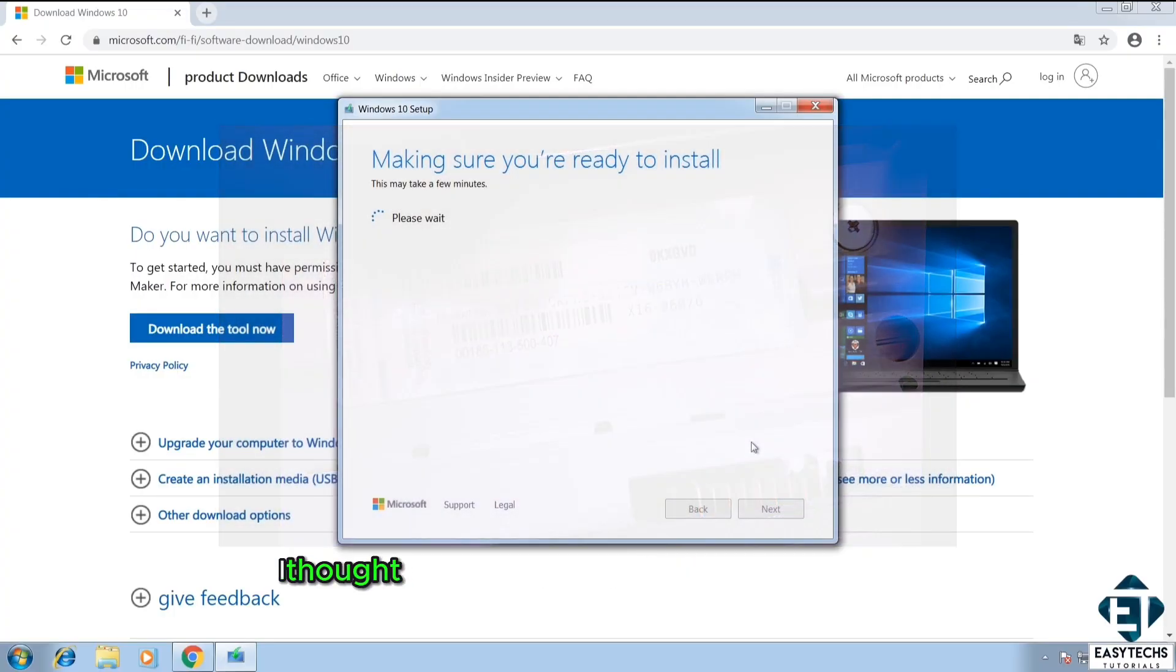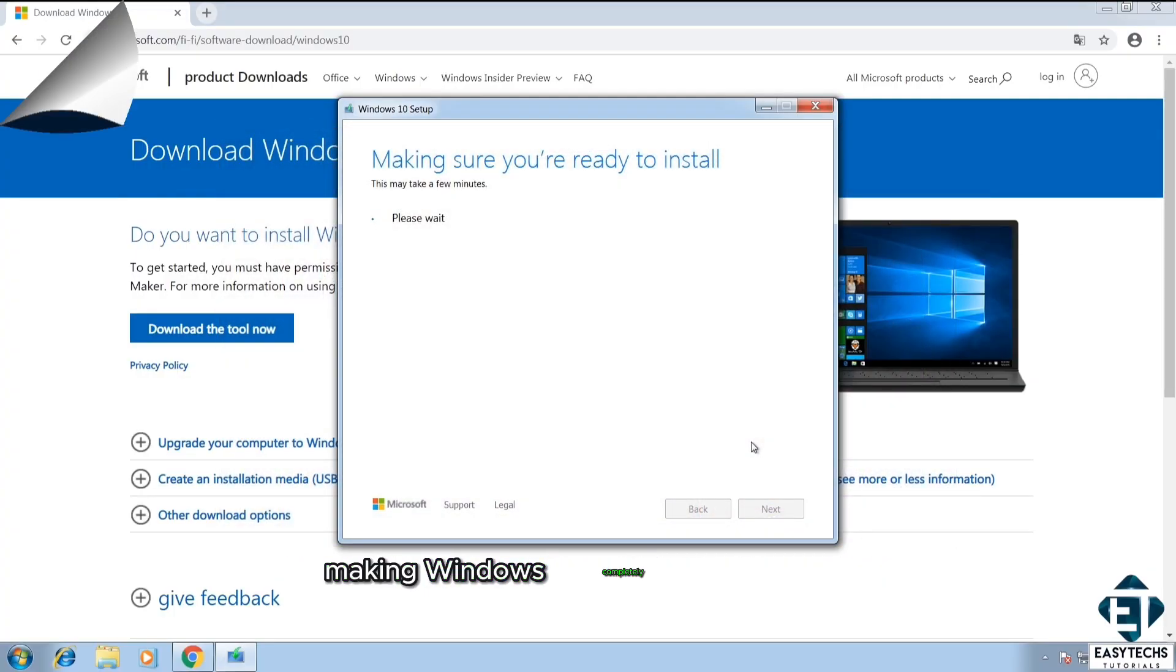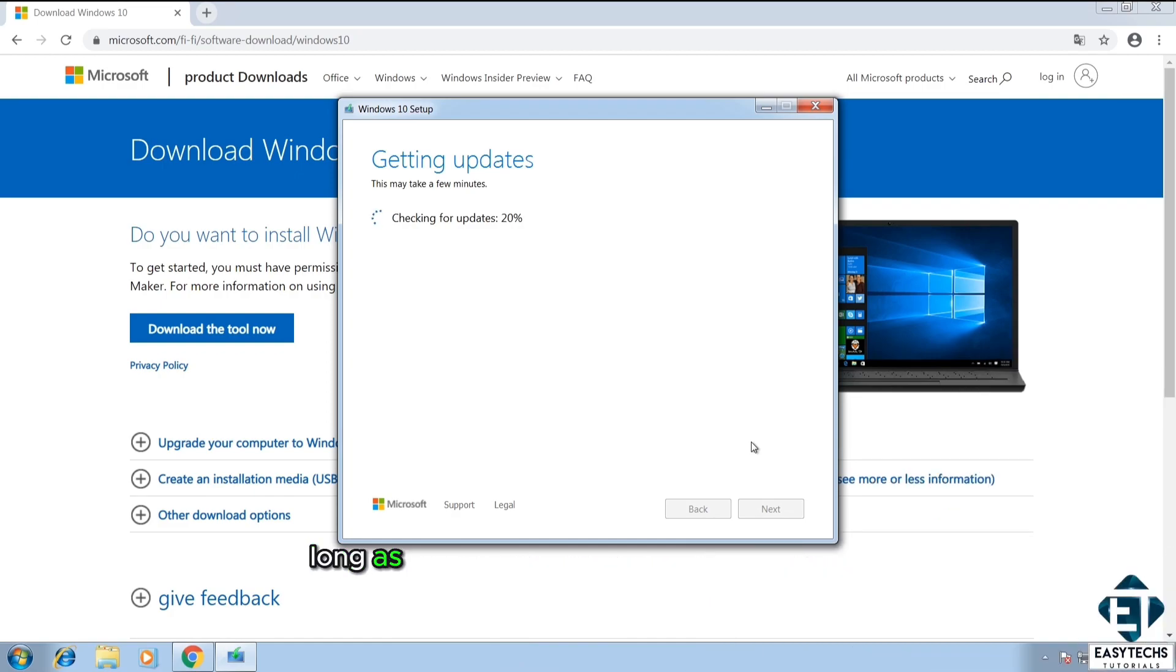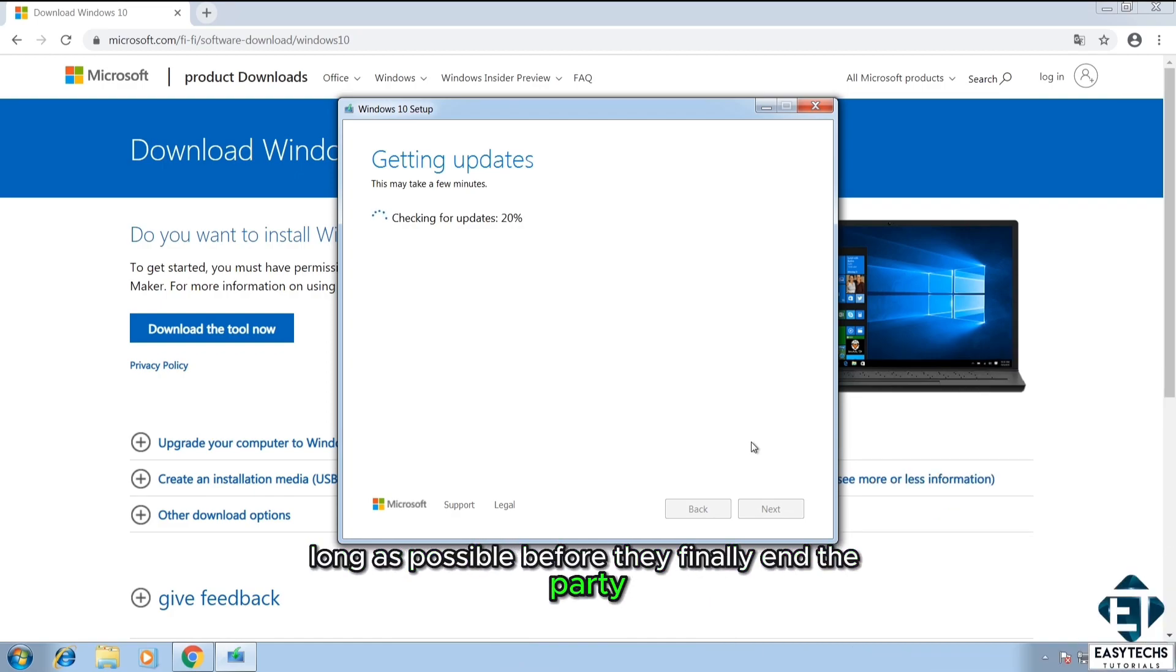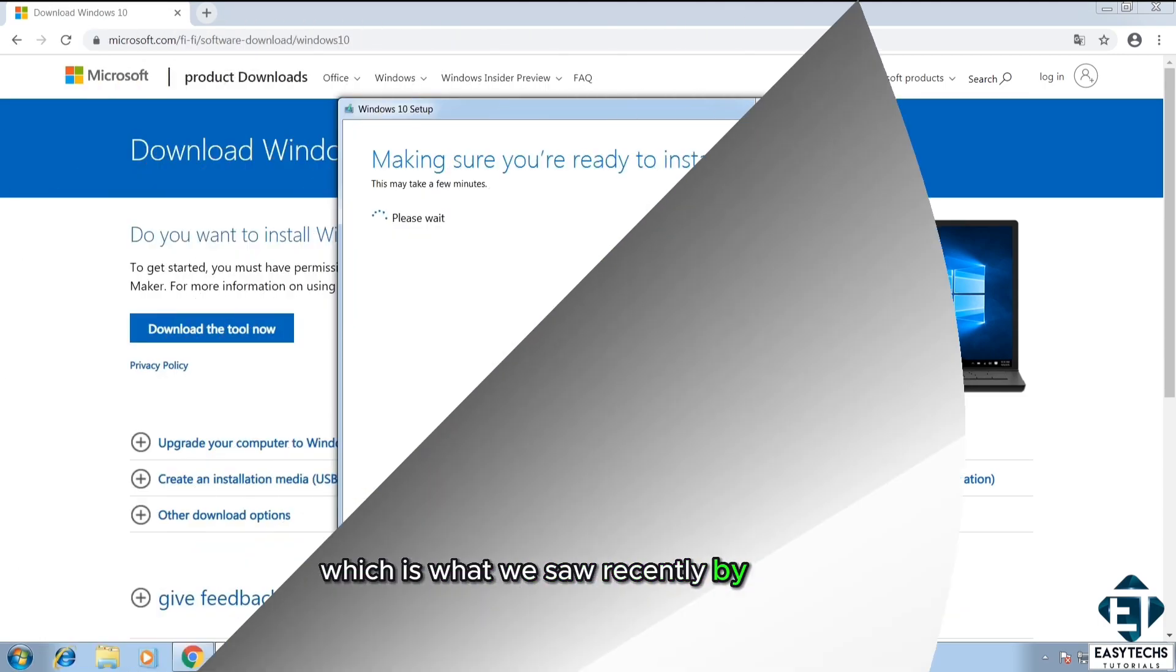Now saying that, I thought it's either Microsoft is on a long walk to making Windows completely free or they are holding their breath as long as possible before they finally end the party. Which is what we saw recently by the way.